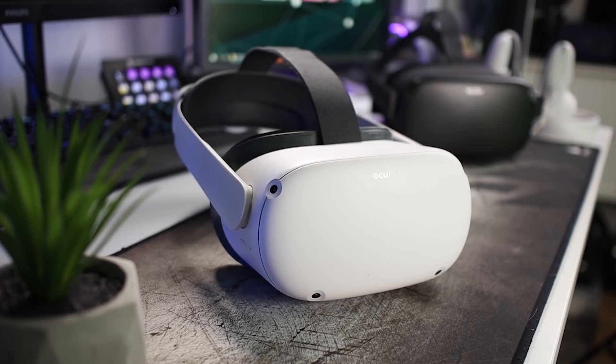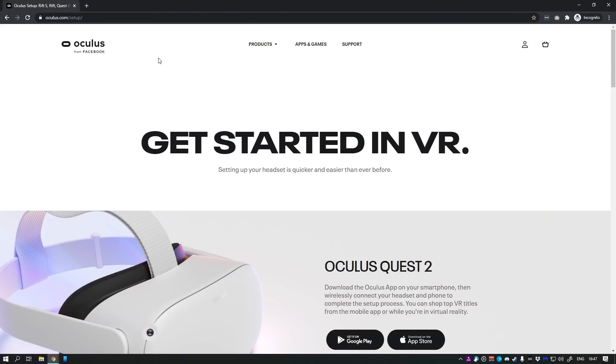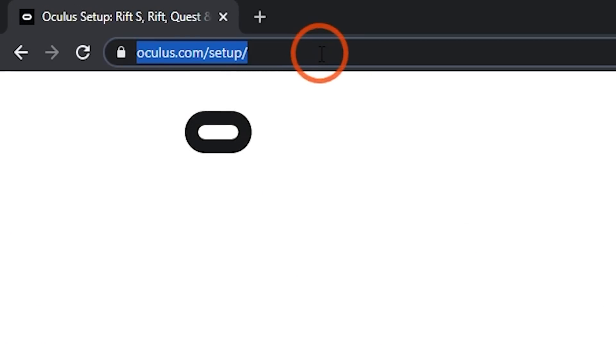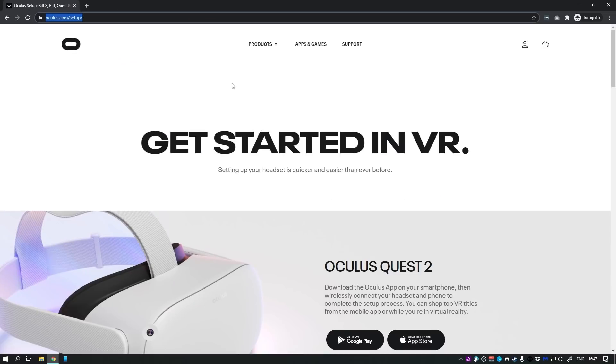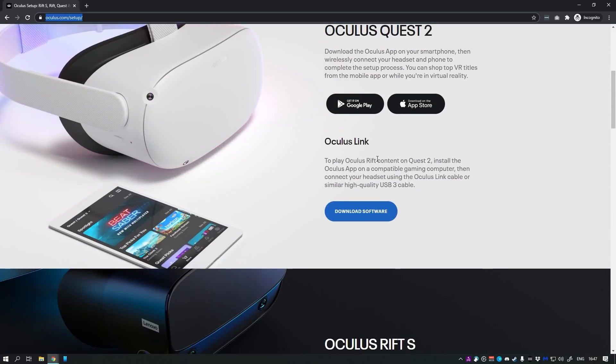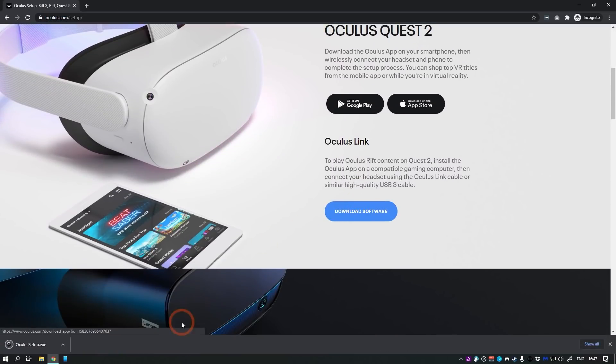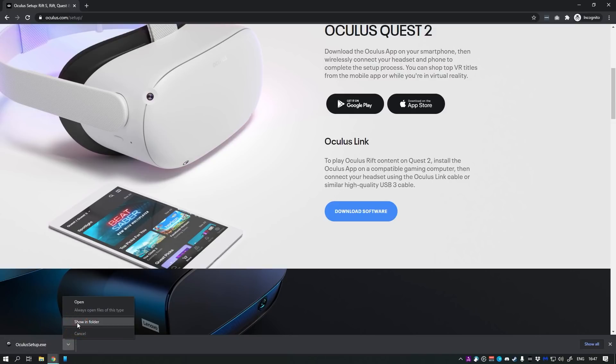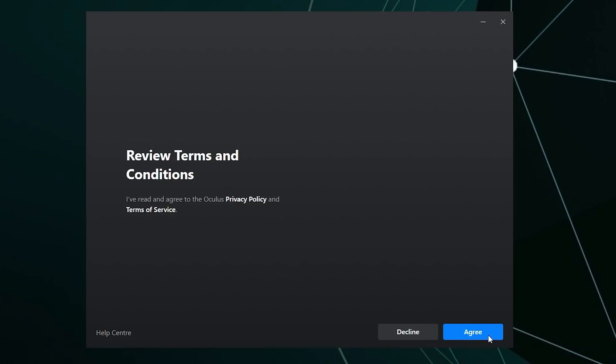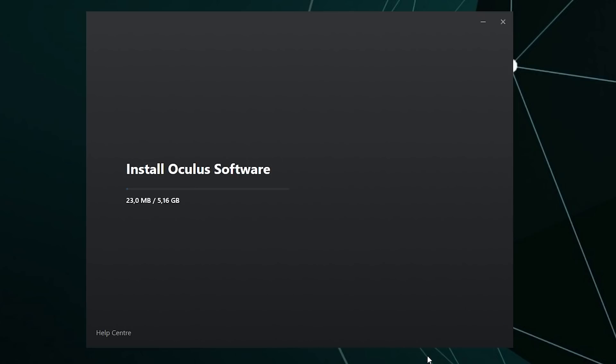You should now have your Quest 2 at hand, cable ready, too. Now, on your PC, go to oculus.com/setup. Scroll to Oculus Link and click Download Software. Then find the downloaded file, double-click it to install the software. Go through the steps until you're finished.